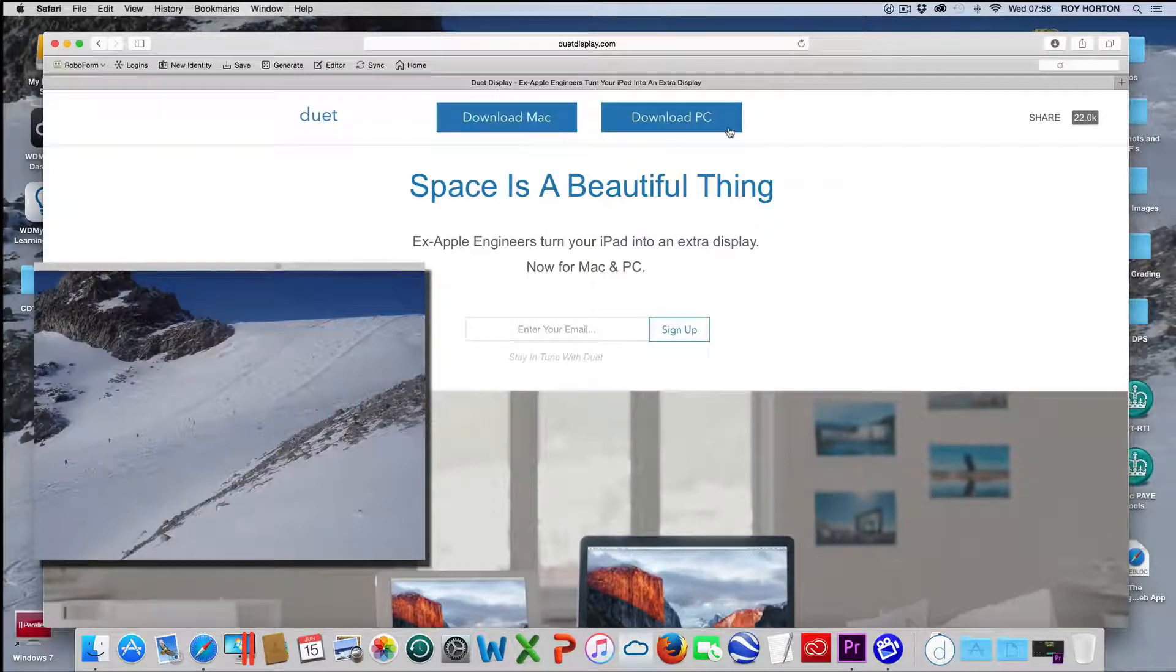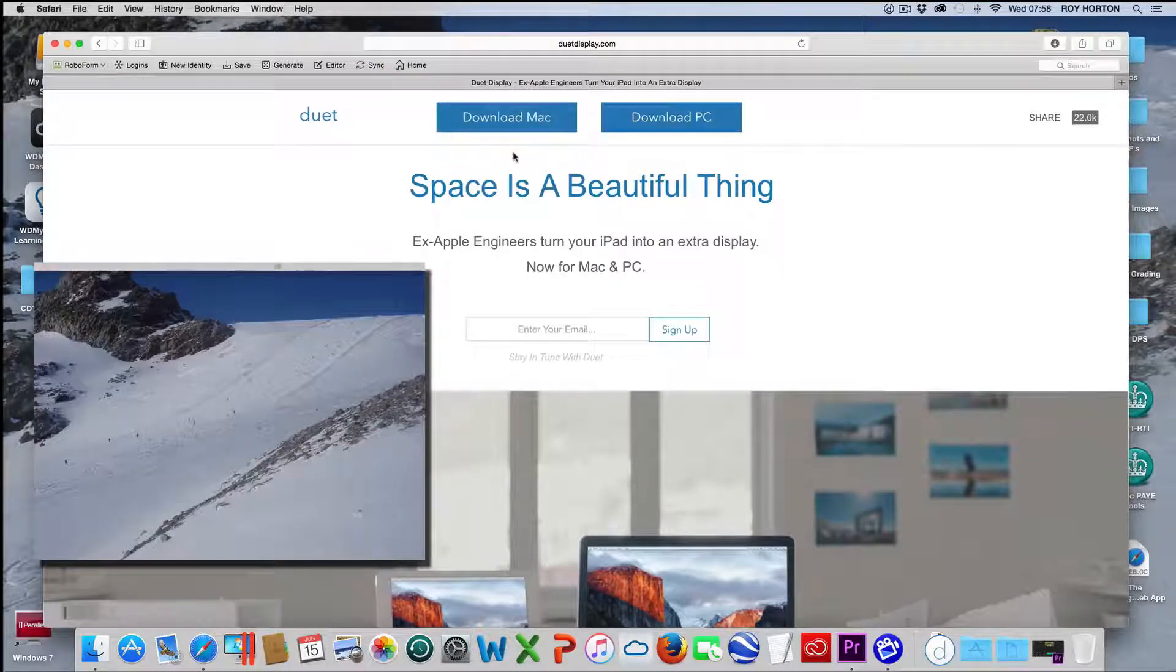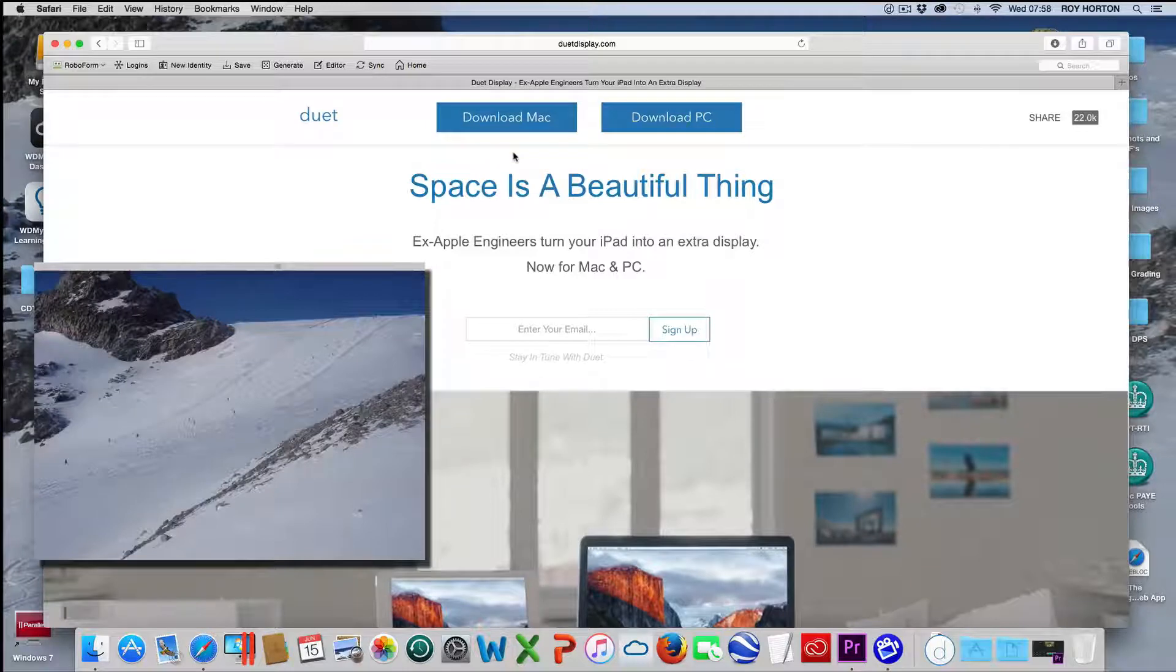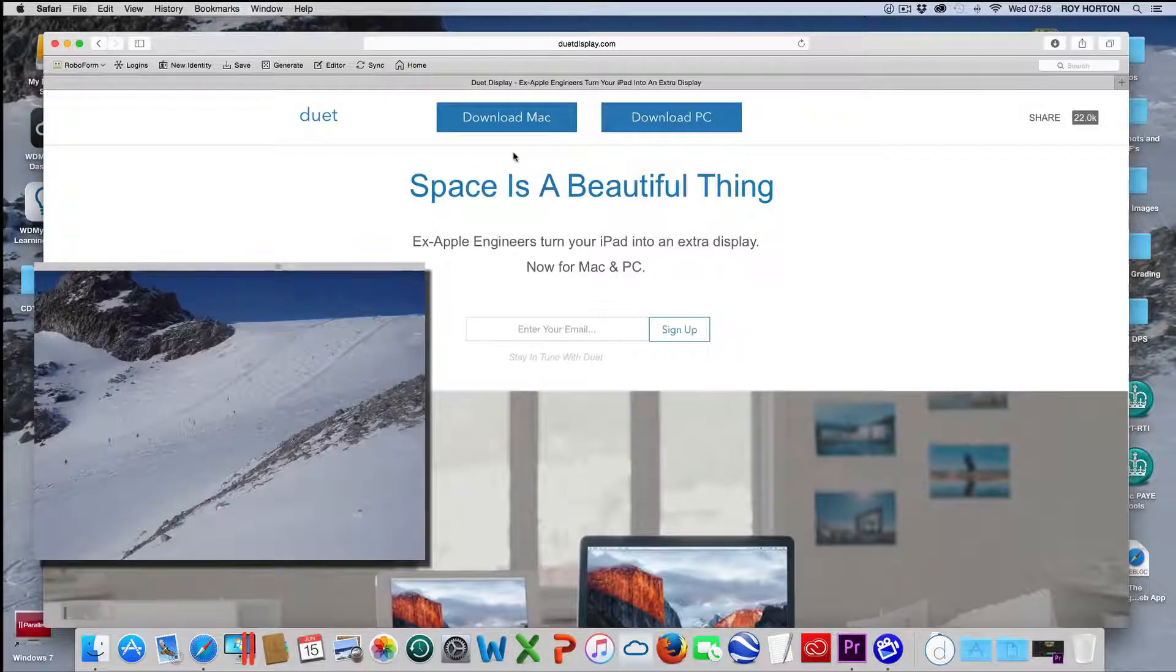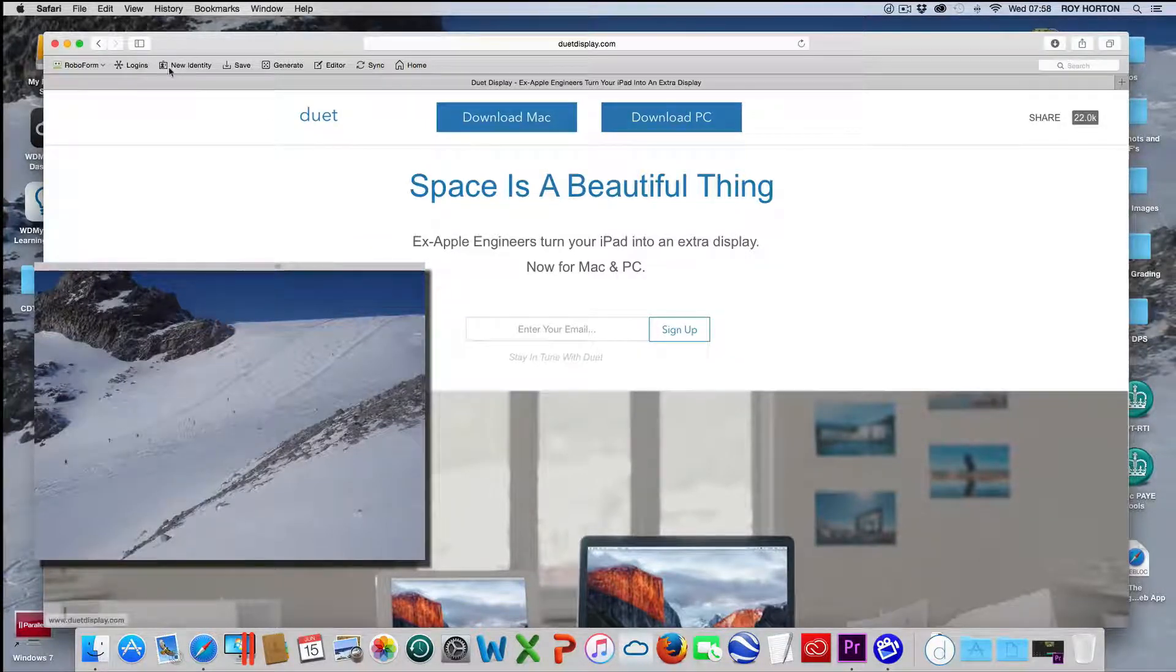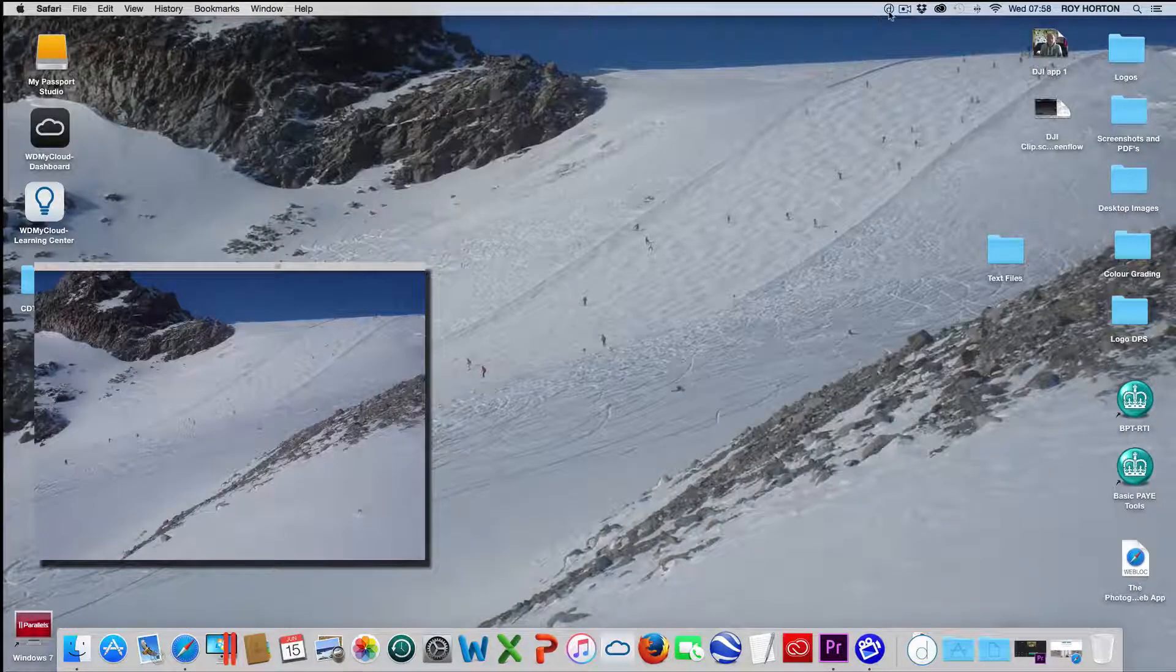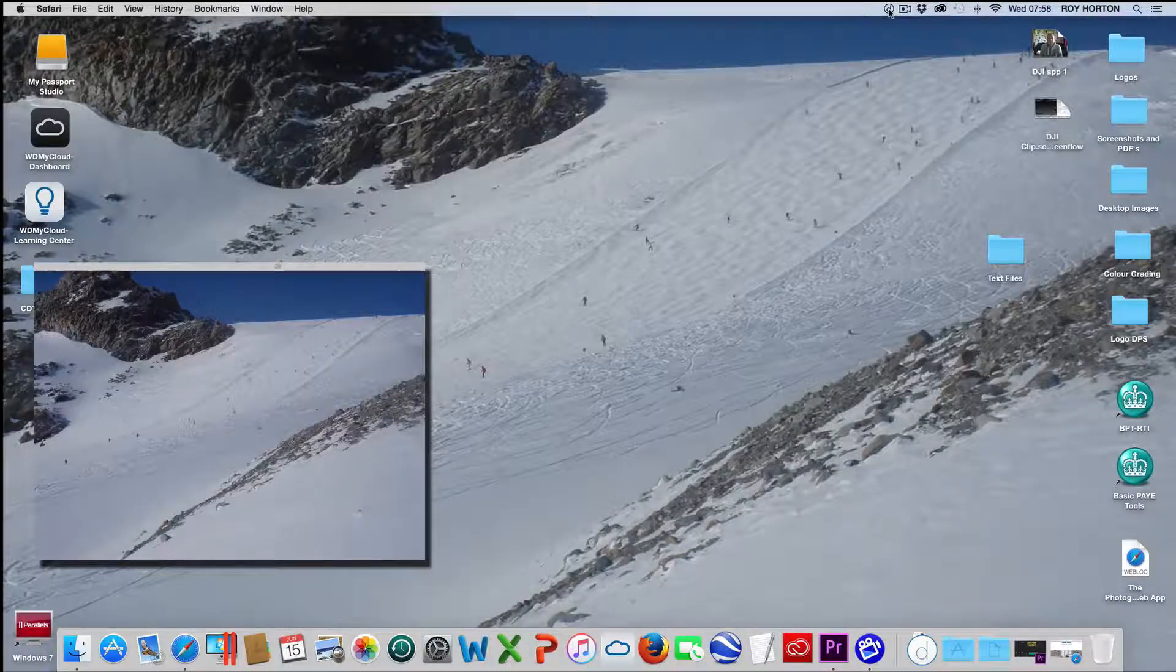Now when you download, I haven't downloaded it to a PC, I only know it works for the Mac. This has been designed by ex-Apple engineers and when you do the download for your app you get an icon up here which has got Duet Display.